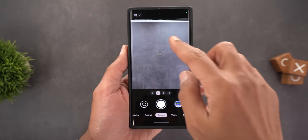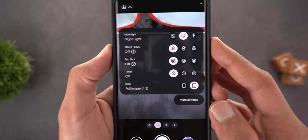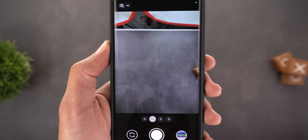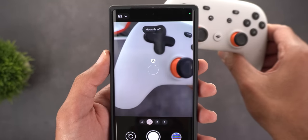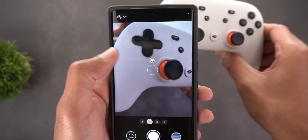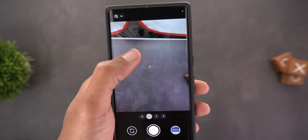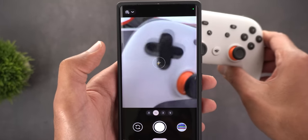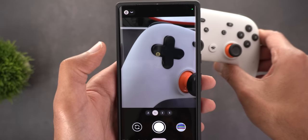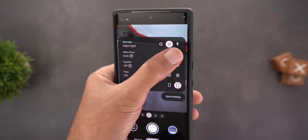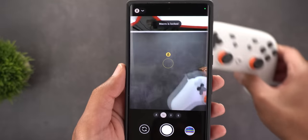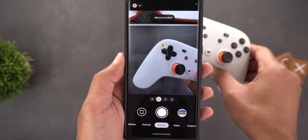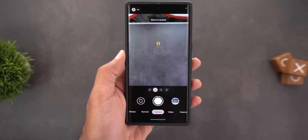Change number two on the Pixel 7 Pro is in the macro settings — now there's much more flexibility. You have three choices: turn off macro mode completely, set it to automatic so it activates when the subject is close, or lock the macro mode so it stays on all the time. Locking it means you don't need to worry about the phone toggling the feature while adjusting your camera.